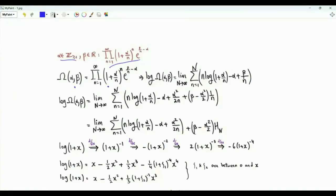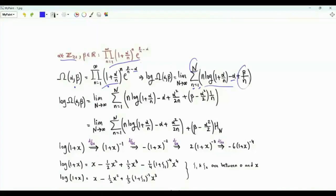Taking the natural logarithm of both sides, the right-hand side is the limit as N tends to infinity of the summation over n from 1 to N. The summand is −α + β/n + n·log(1 + α/n).